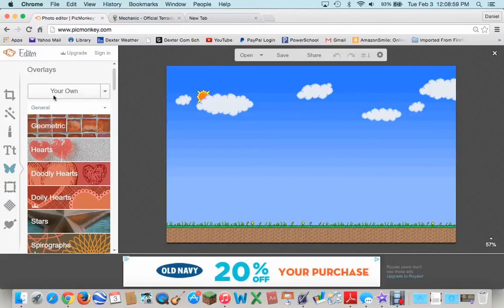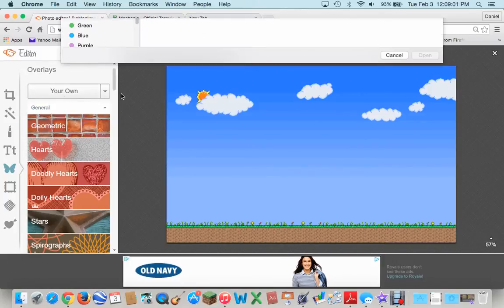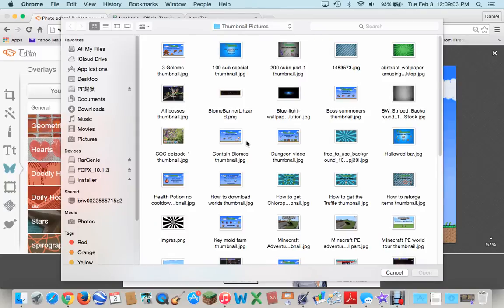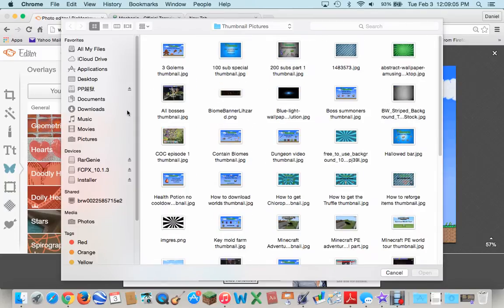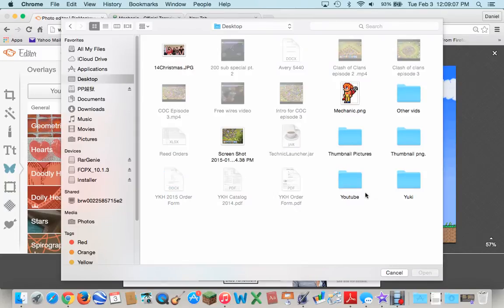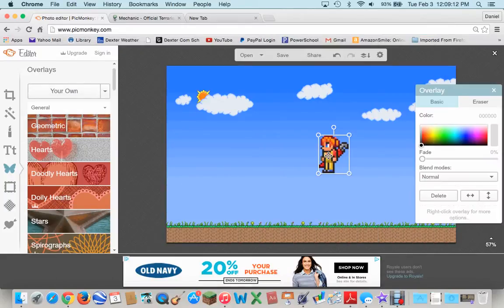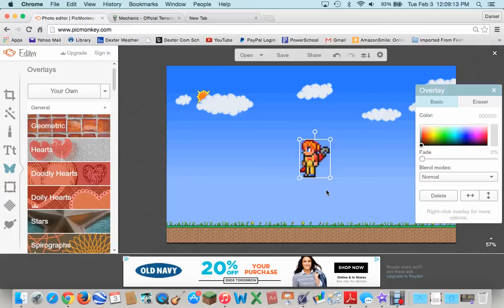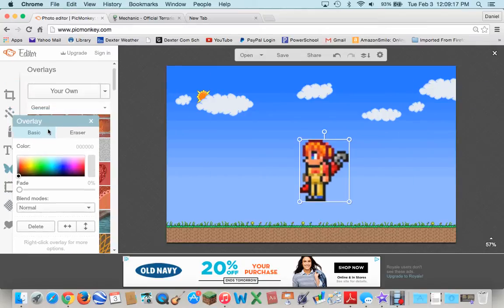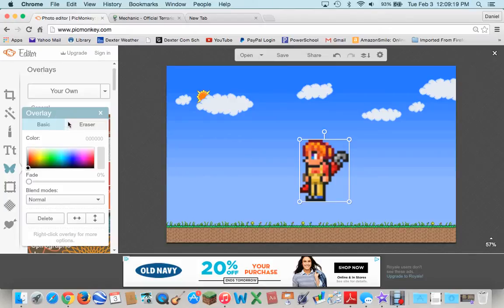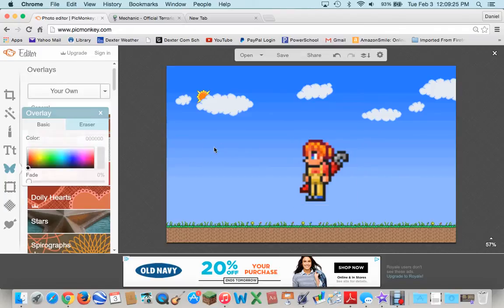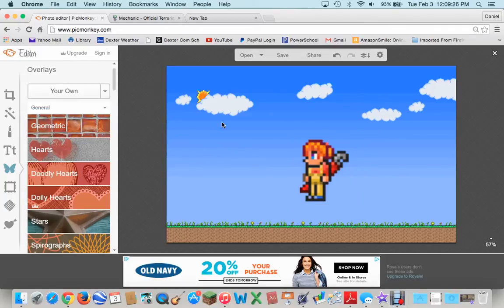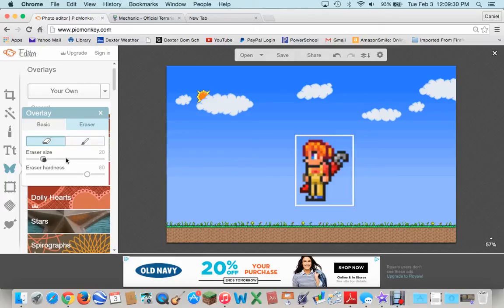But what you're going to do is go to overlays. You're going to click your own. And then you're going to go to wherever you saved it. I saved it to the desktop. And then you find your mechanic. And then you can open it. And then here it is. As you can see, it blends in with the background. That's what PNGs do. And then here's your overlay thing. And if you want, you can touch it up by using the eraser. And then you can just erase whatever you want to.